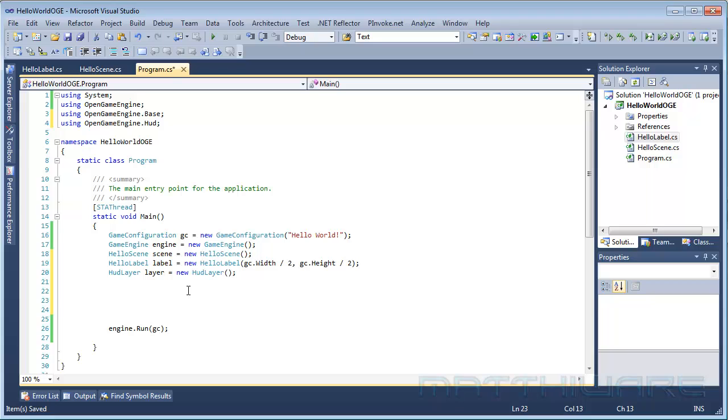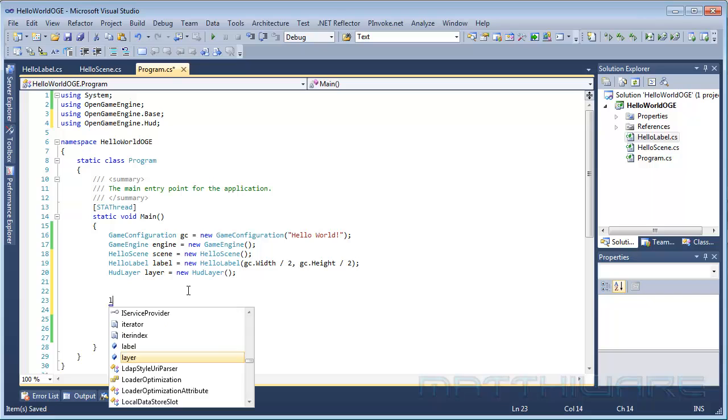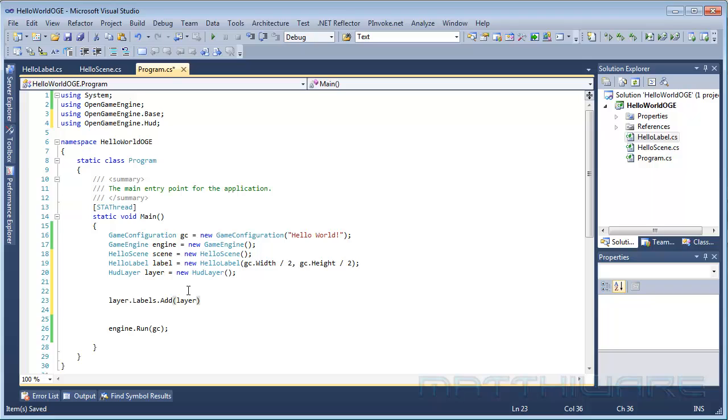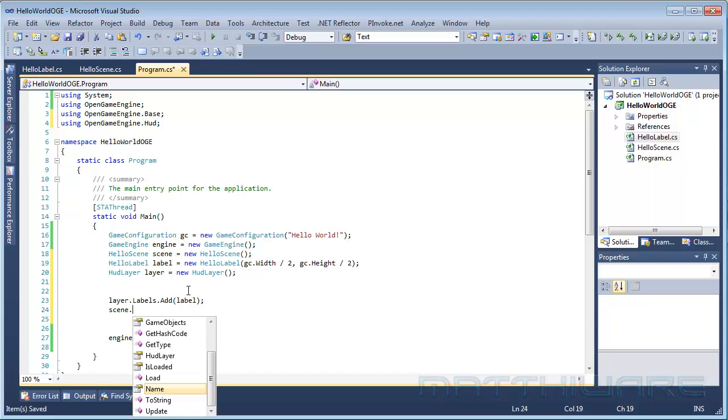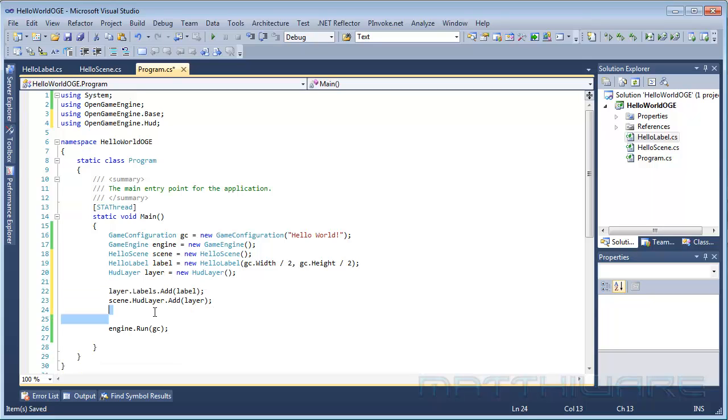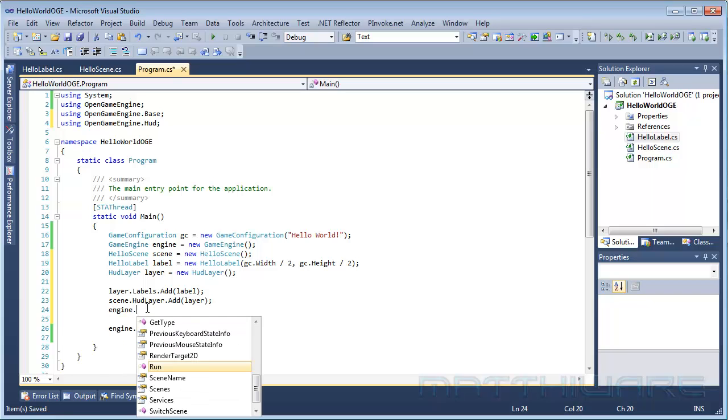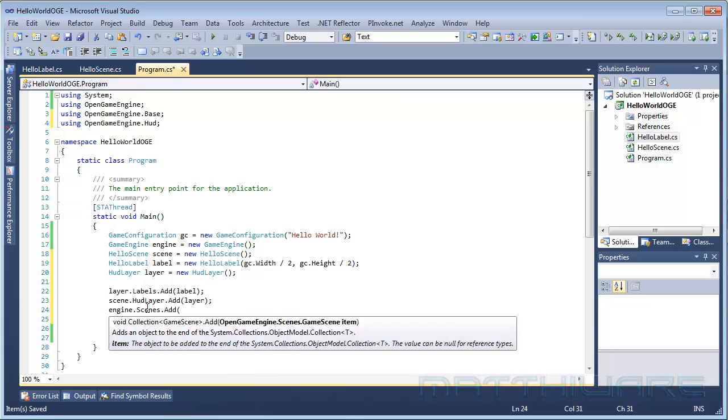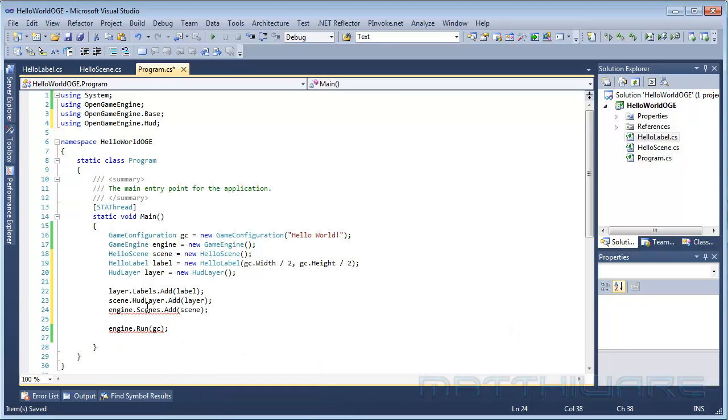Now we can start to implement everything. So first of all, we are going to add the label to the layer, so layer.labels.add label. After that's done, we want to add the layer to the scene, so scene.HUD. And once the HUD layer is added to the scene, we want to basically add the scene to the engine. So that's what we are going to do now. As you can see there is a scenes collection, add the scene to it. And now if you are going to run it, you might think it's going to work, but nope.